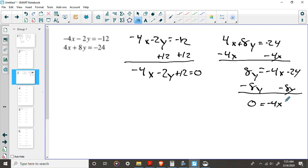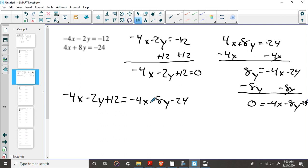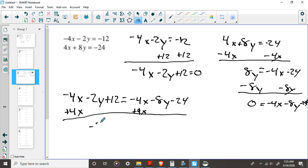Now, why would we set both of these equal to 0? Well, you guys know, kind of from the substitution method, well, if they're both equal to 0, they're both equal to each other then. This mess right here is equal to 0. And this mess is equal to 0. So what can we say? We can say that negative 4x minus 2y plus 12 equals 0, and 0 equals negative 4x minus 8y minus 24. Well, just like magic, what happens when I add 4x to both sides? Well, I'm left with negative 2y plus 12 equals negative 8y minus 24, and we just eliminated one of our variables.